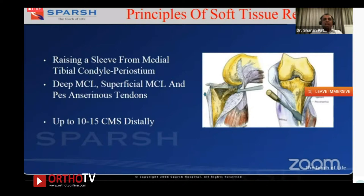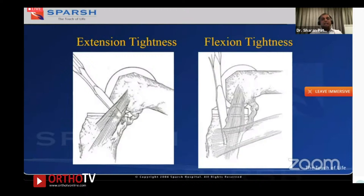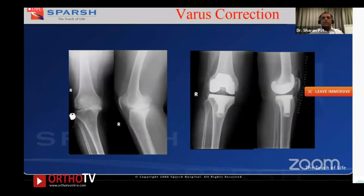I can go as far as 10–15 centimeters as long as you're subperiosteal — you won't do too much damage. For extension tightness, the soft tissue release targets the posterior capsule and posteromedial corner. For flexion tightness, it's the structures right in the front including the pes anserinus that need to be released.